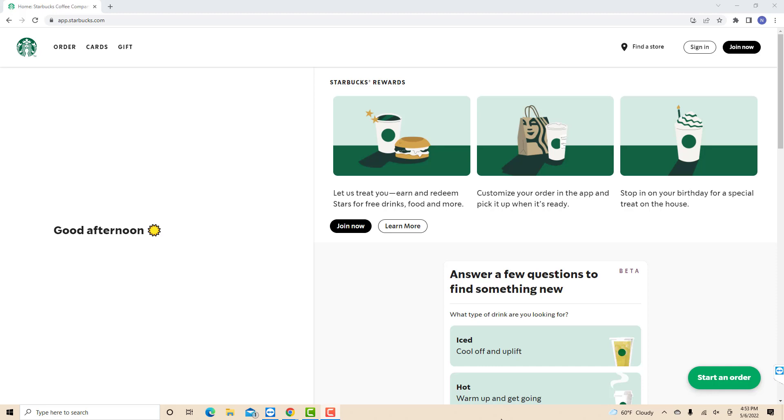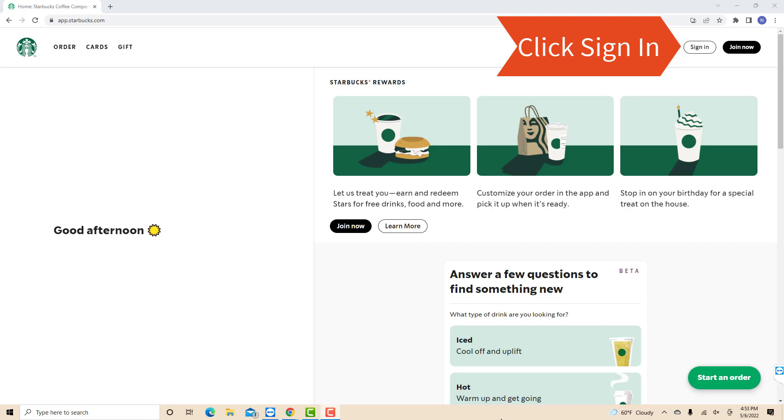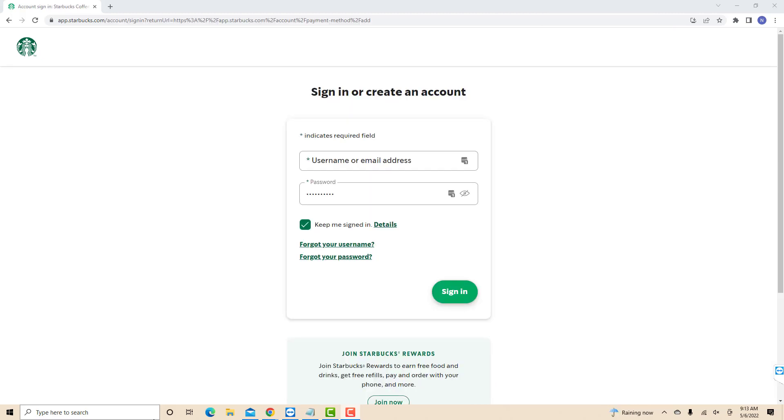Open the website starbucks.com, then click Sign In. Now, sign in with your username or email address and password.